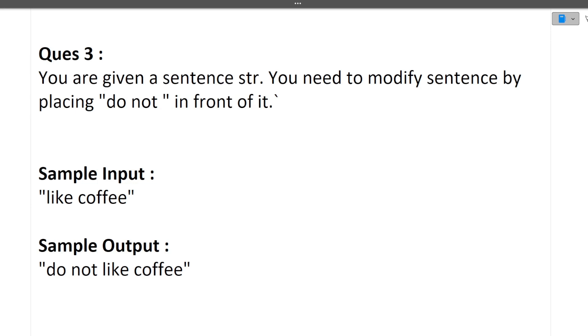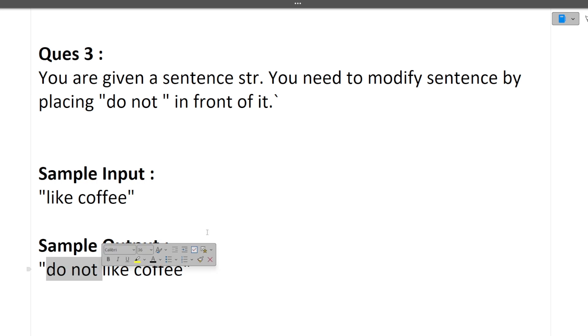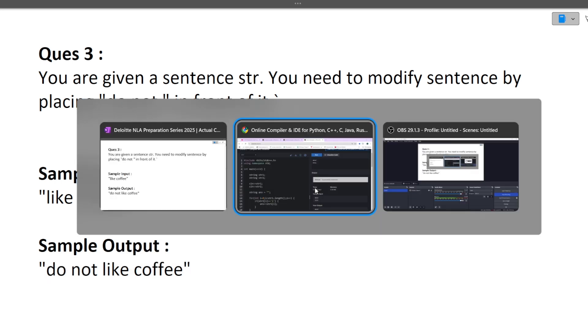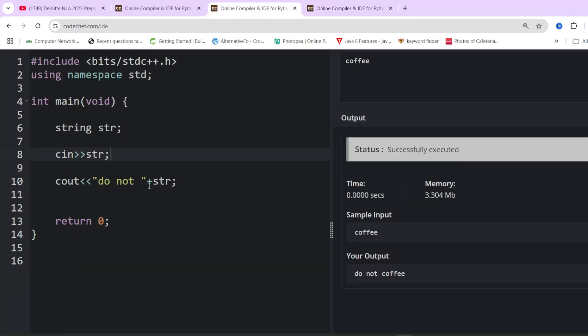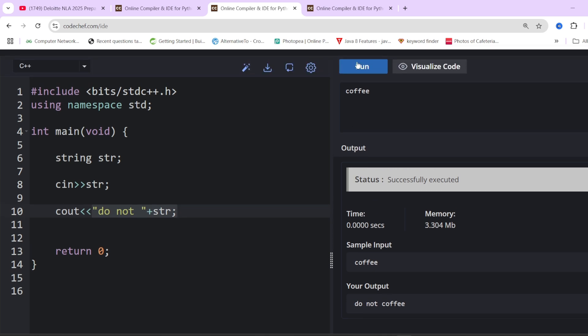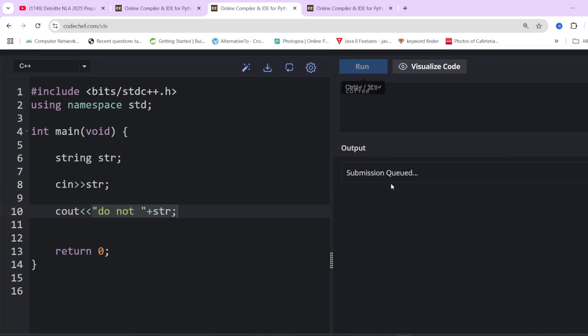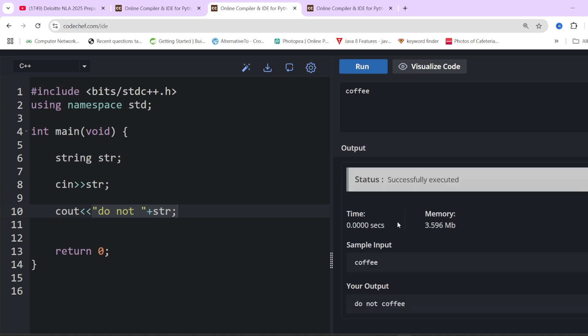Now the third question: You are given a sentence, you need to modify sentence by placing do not in front of it. Again, a very simple question. Sample input is like coffee and sample output will be do not like coffee. We just place do not in front of that input string. We have taken input as string and are simply doing do not plus string. If we place coffee, it will be do not coffee. It's just a basic question. I know you won't believe these are actual questions, but these are actual questions. You can go on telegram and see screenshots of students sending questions.